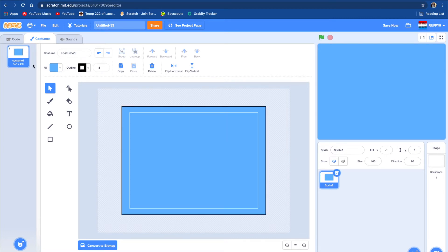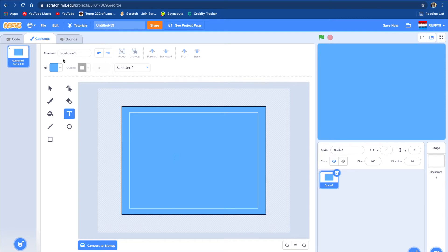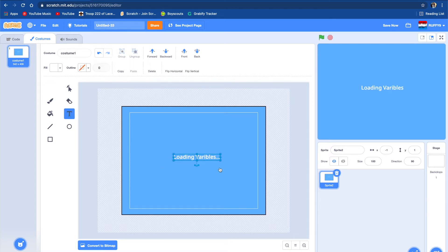Right now we're going to be doing the loading bar and the back screen of the loading bar. We're going to type here — we're going to type 'loading variables' in white, with dot dot dot because this is the loading bar. Then we're going to center it in the middle — don't forget to do that.